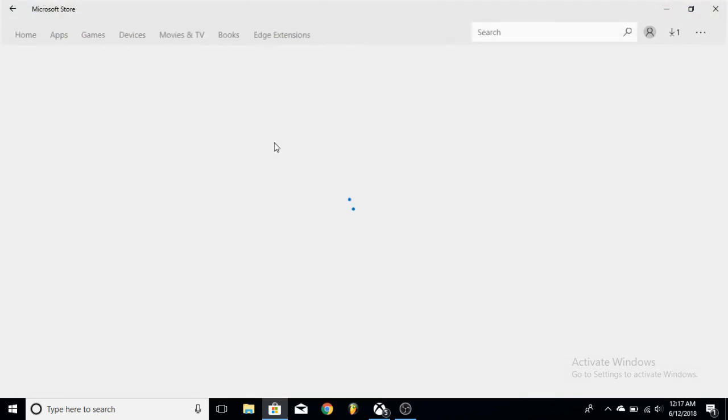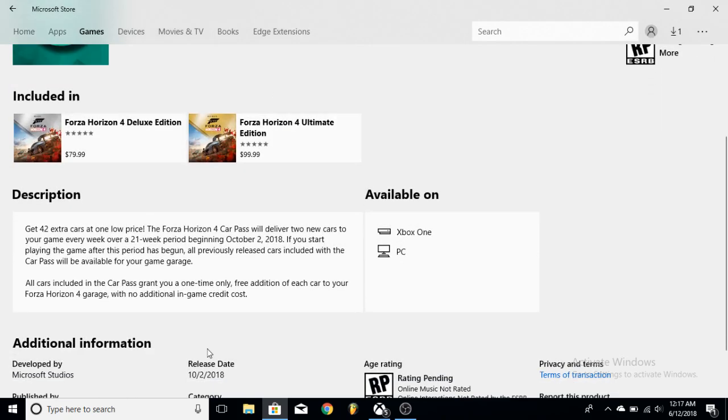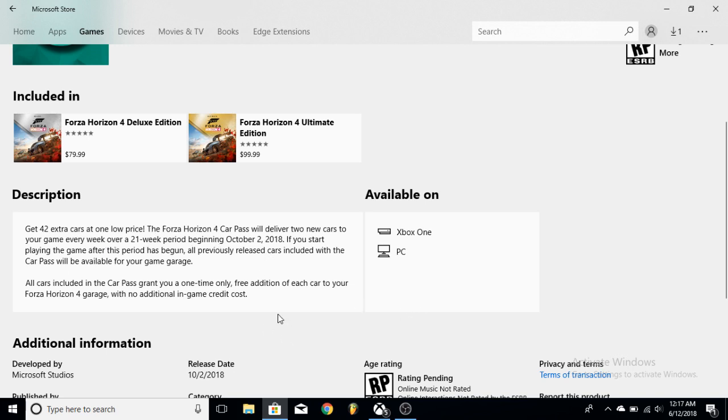So in this Car Pass, they're changing how the Car Pass works. It used to be seven cars a month, but now we're going to get two cars every week over 21 weeks, so it's different. We're not going to have all those massive amounts of cars coming at once. It's only going to happen at that certain time, so that is cool as well.